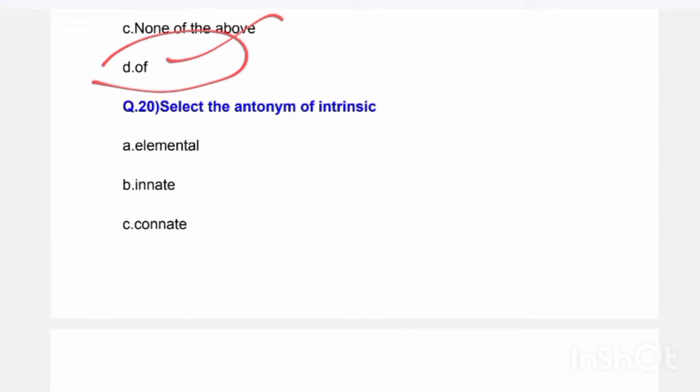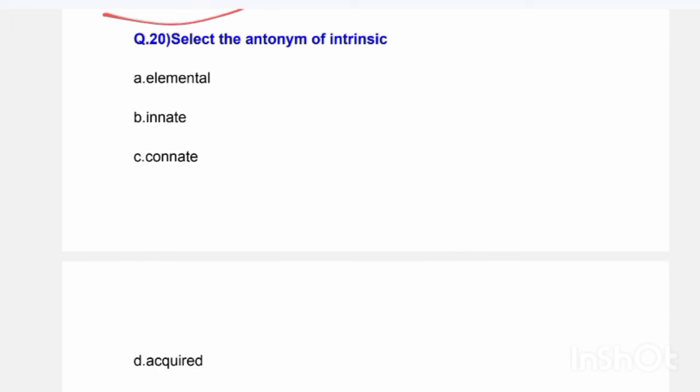Next question: Select the antonym of 'intrinsic.' Options are: elemental, innate, connate, or acquired. The correct answer is: acquired.